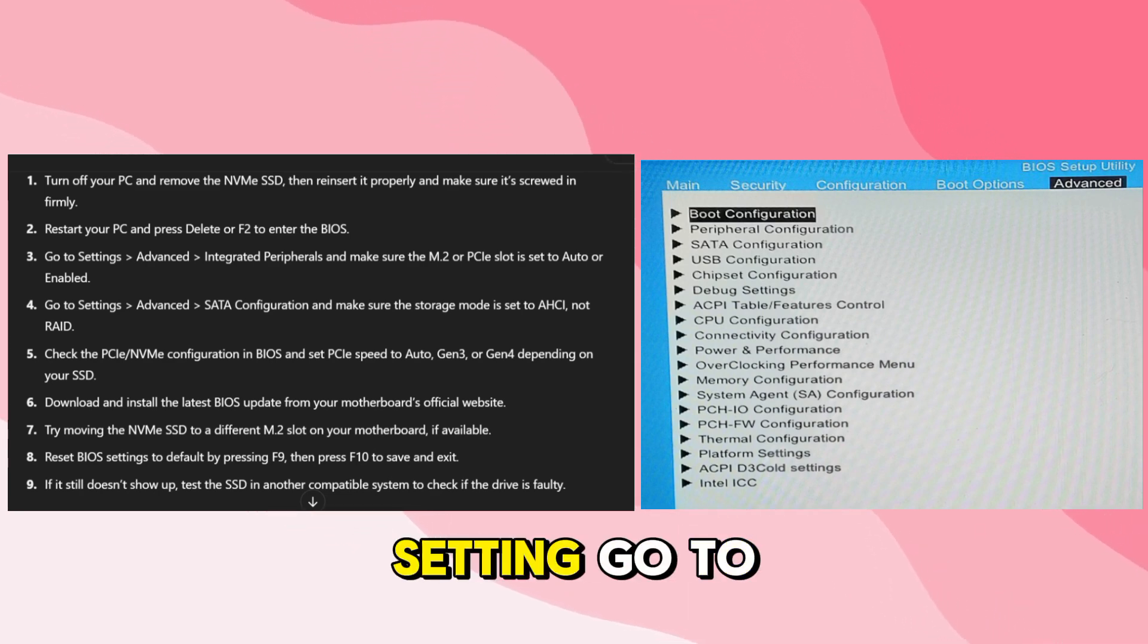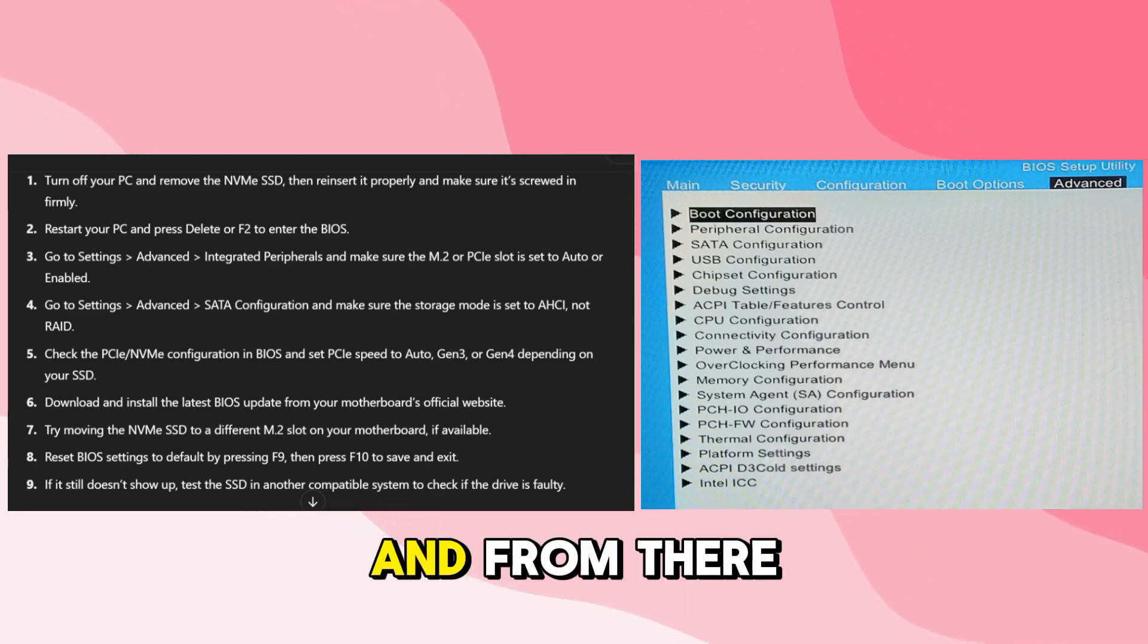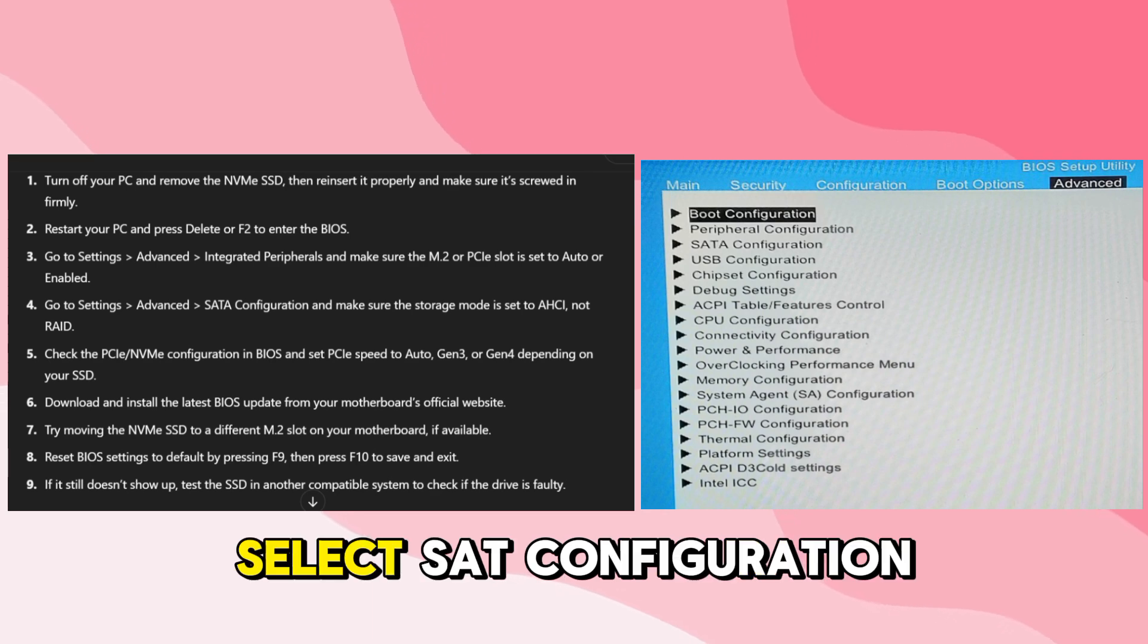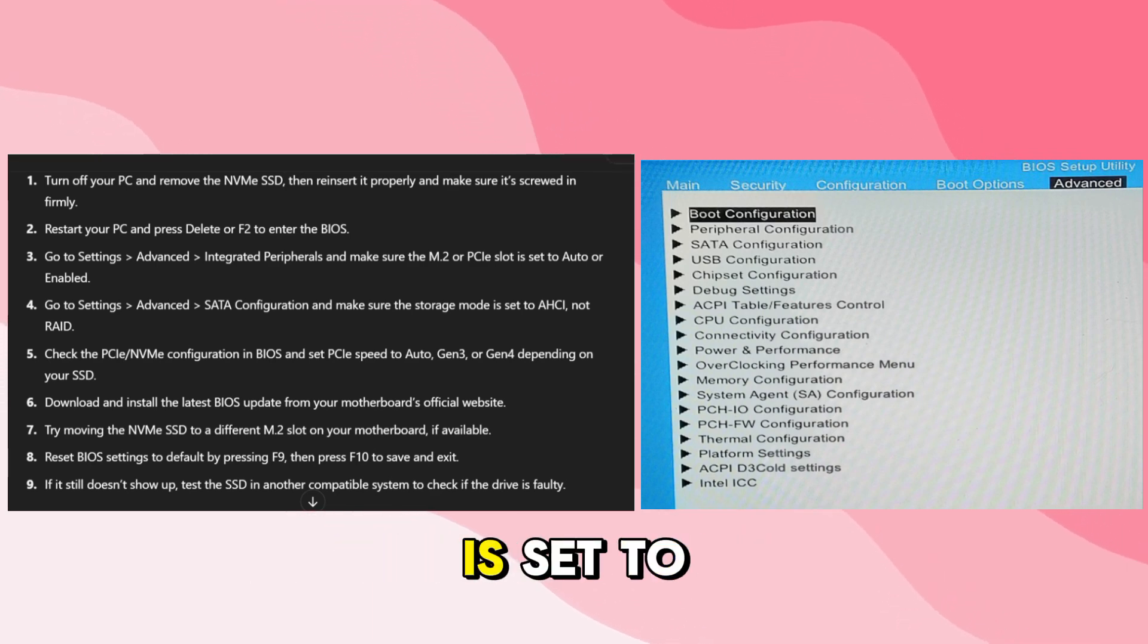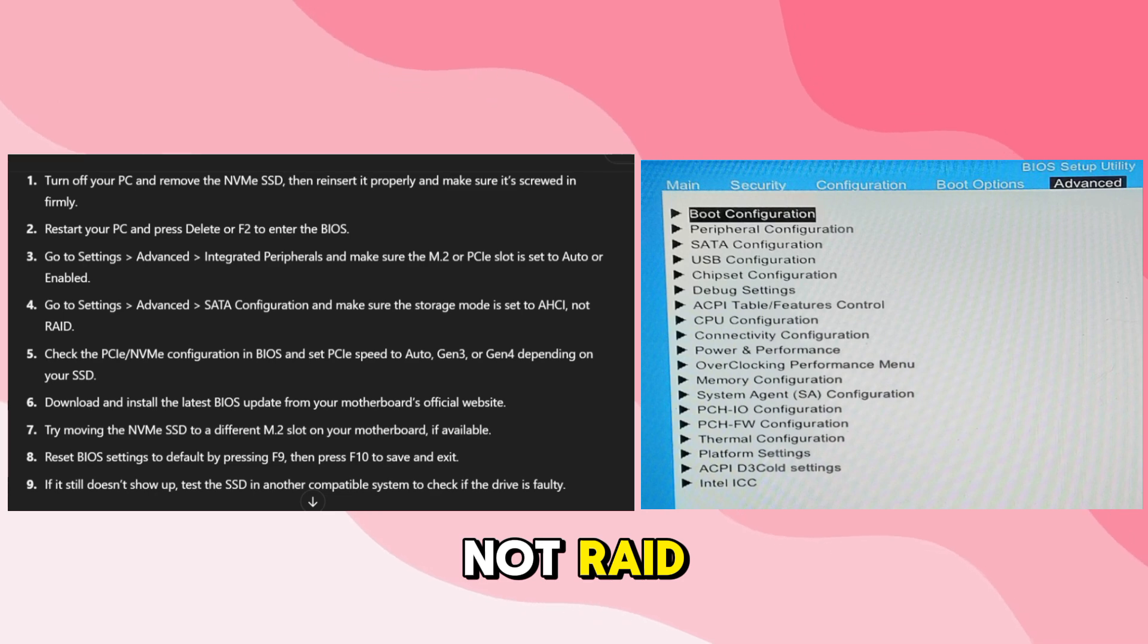Now go to settings, go to advanced, and from there select SATA configuration and make sure the storage mode is set to AHCI, not RAID.